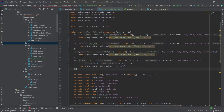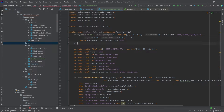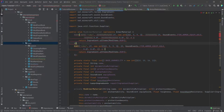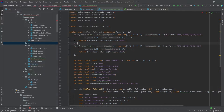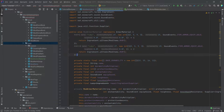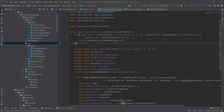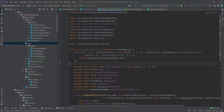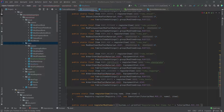Let's change the ingredient to ModItems.RUBY. Our ruby armor material is now done, so we can delete everything before and after it. If you want to add multiple entries, make sure they are separated by a comma, and the last one has the semicolon — it's just a normal enum. Everything else can stay as-is.